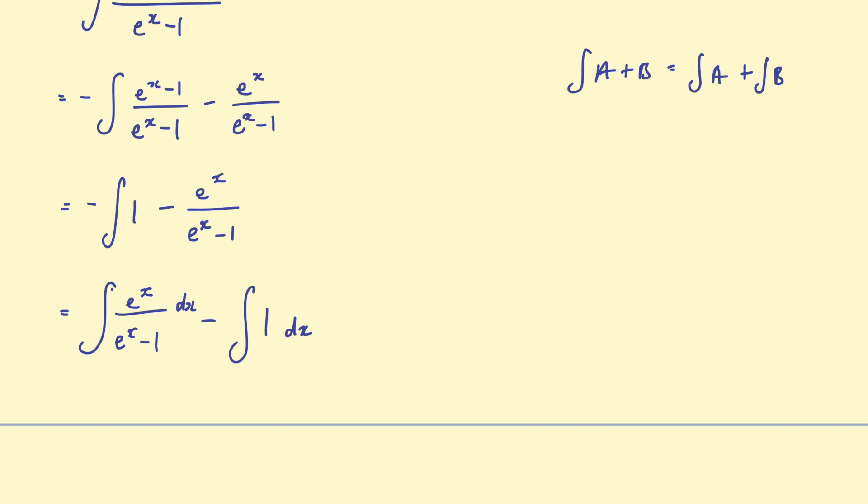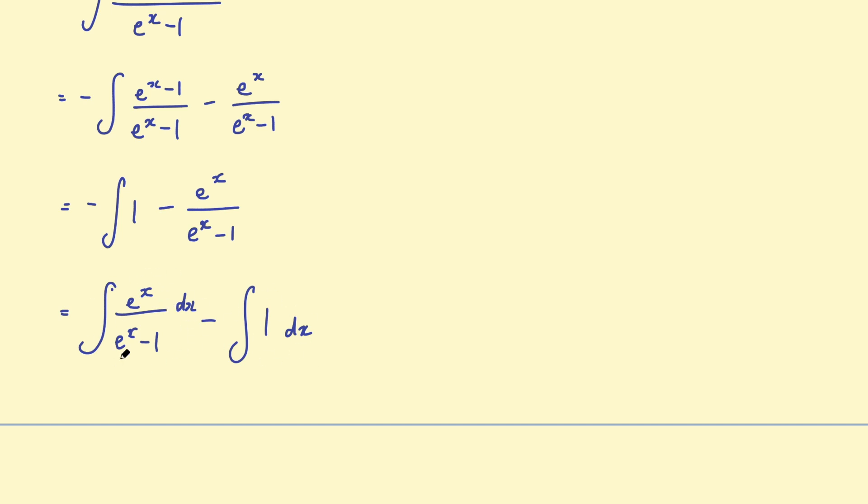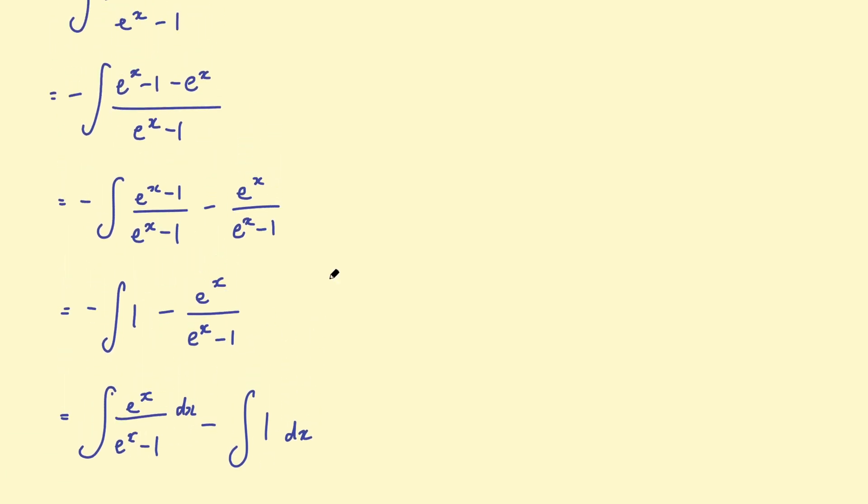So now having a look at this expression here, we've got the integral of e to the x over e to the x, take 1. Take the integral of 1 with respect to x. That part is going to be easy. That's just going to be x. This is the bit I'm going to focus on now.